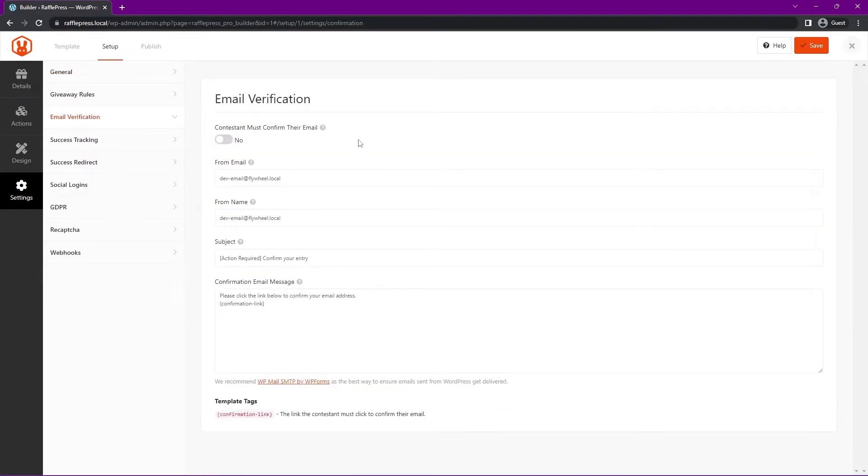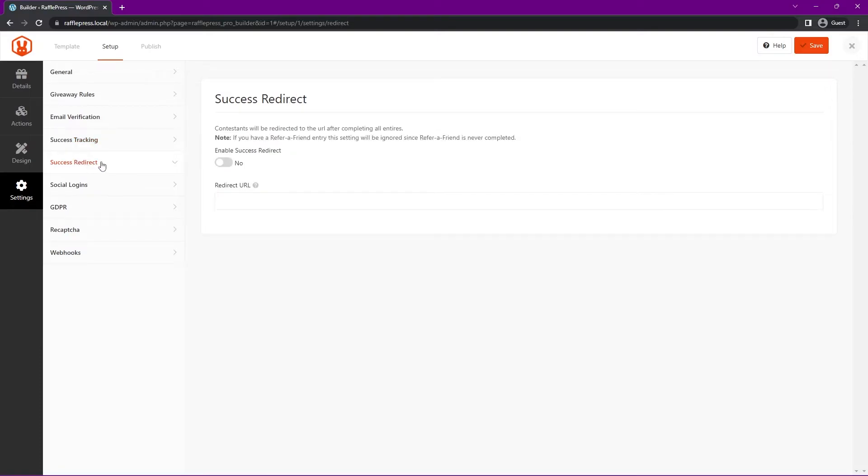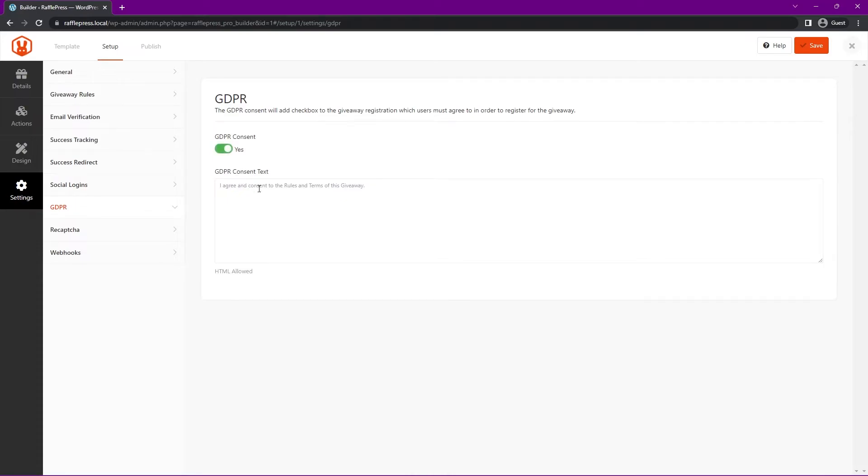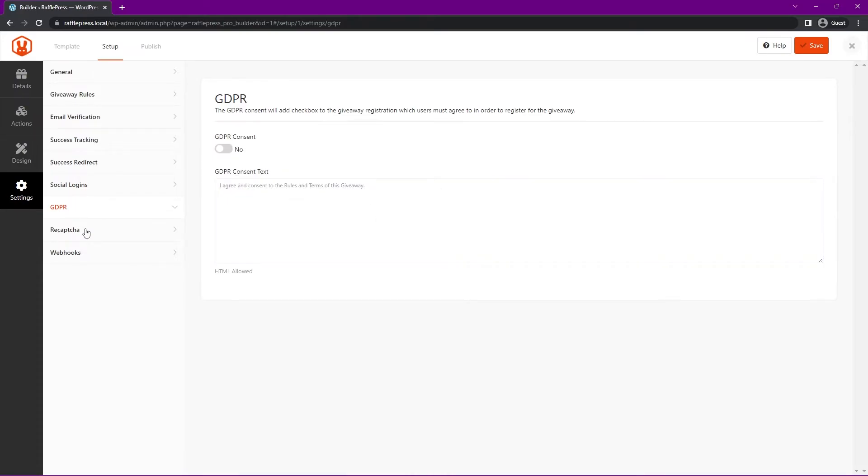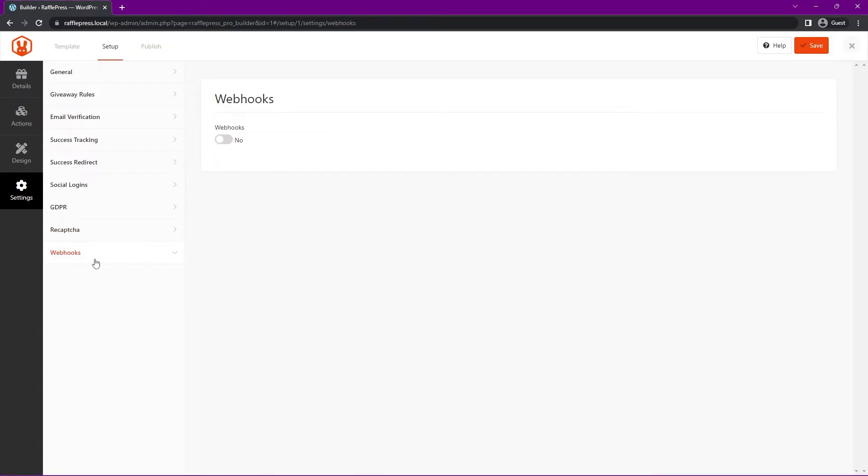Next, we have email verification if you want to confirm email addresses. We have success tracking where you can put onload scripts and conversion scripts. We also have a success redirect. You can enable this, and instead of showing a success message, you can put a redirect URL in here and send them somewhere else. I'll just disable this for now. We also have social logins. If you want to allow them to log in using Facebook, you'll need the Facebook app ID, and there's a link here on how to get that. If you want to be GDPR compliant, you can enable this and paste your consent text inside of here. As well as reCAPTCHA - if you want to enable invisible CAPTCHA, you can do that. You need the site key and the secret key, and you can learn how to do that with the link here. We also have webhooks. If you know more advanced features with webhooks, you can enable those and add your own here. Great. Once you're happy with everything, let's go ahead and save this.